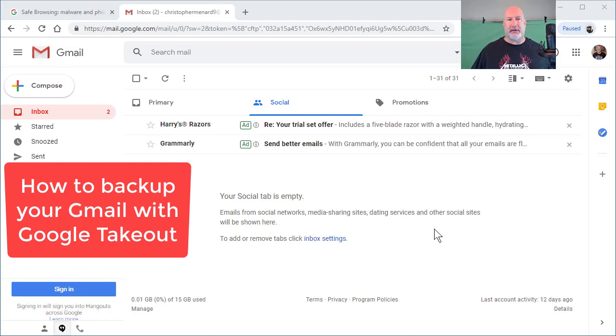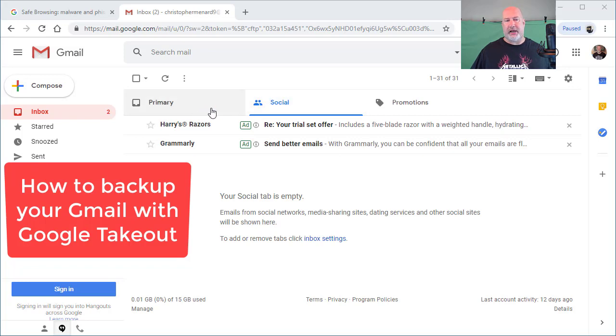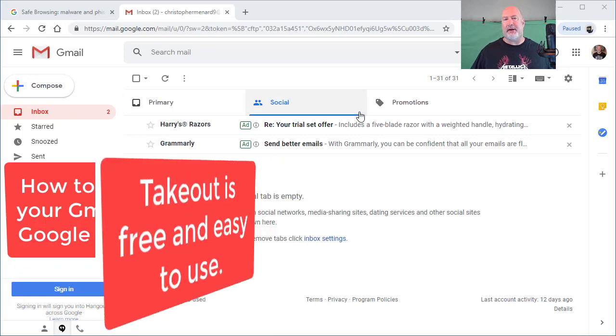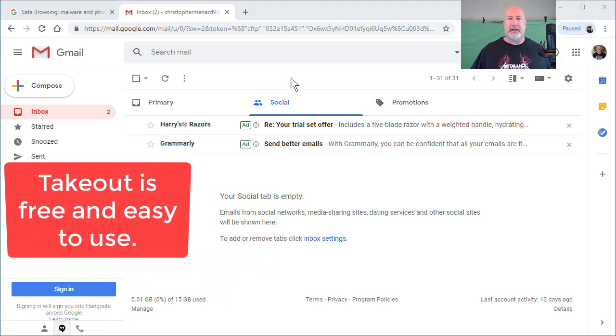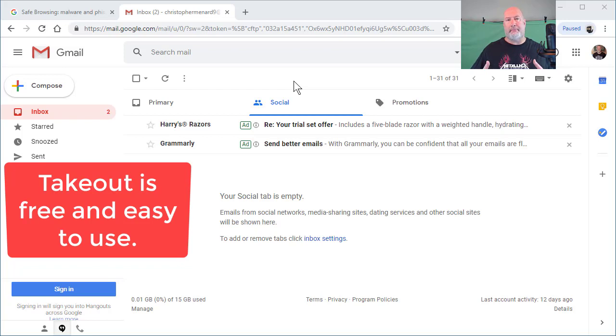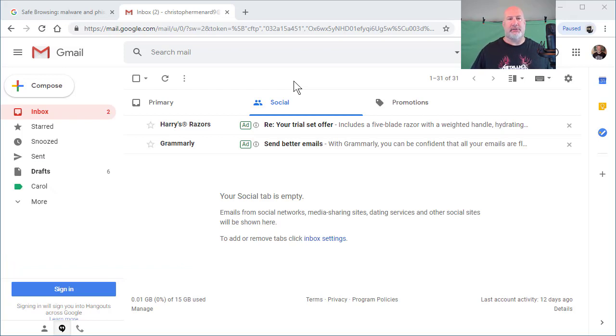So I've already signed into my Gmail account. I'm on the social tab, but I also have labels—I also have primary and promotions. There are multiple ways to do this, and I decided in this video I'm going to show you how to do it using Google's own backup service.